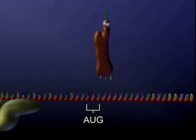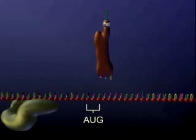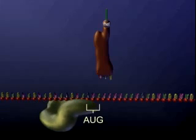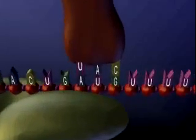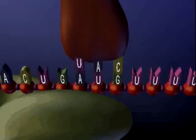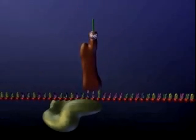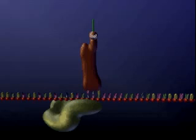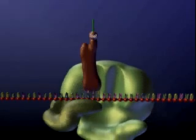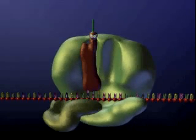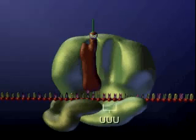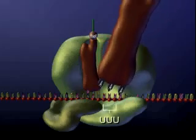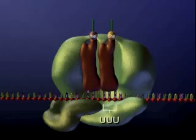A ribosome assembles on the start codon AUG. Transfer RNA with the anticodon UAC, carrying the amino acid methionine, binds to the codon. The transfer RNA is in the P site of the ribosome, and the A site is available for a second transfer RNA with an anticodon complementary to the second messenger RNA triplet.